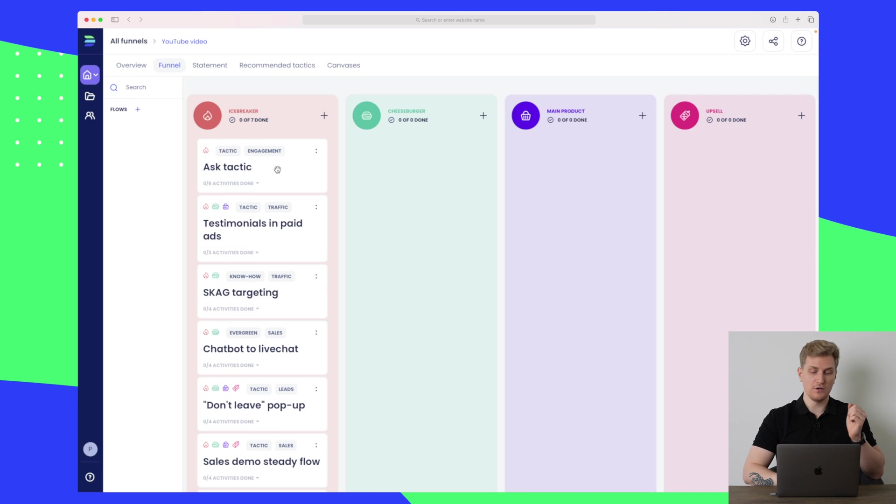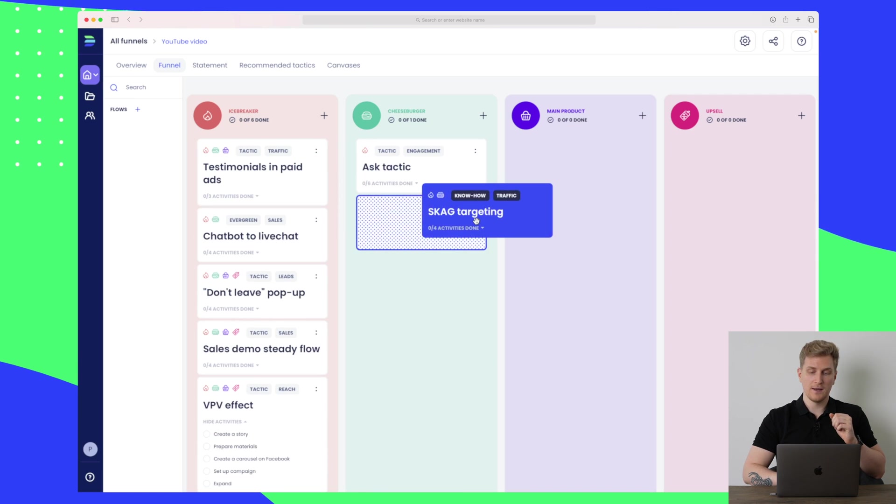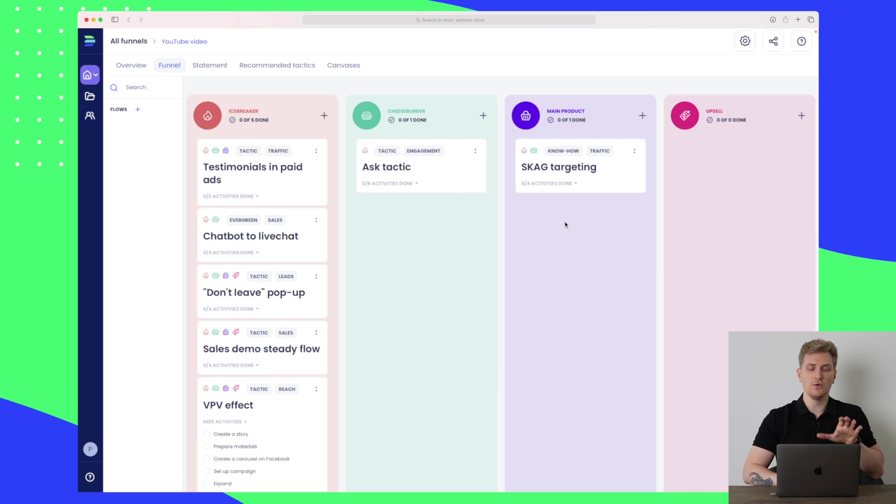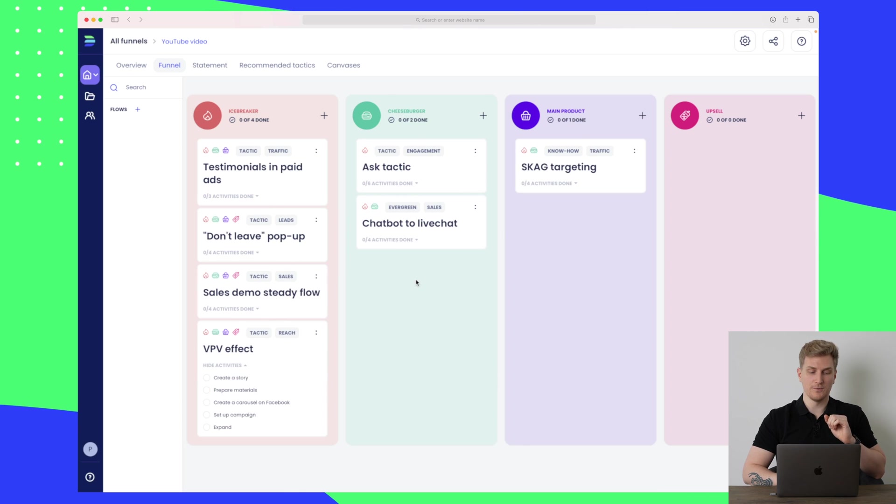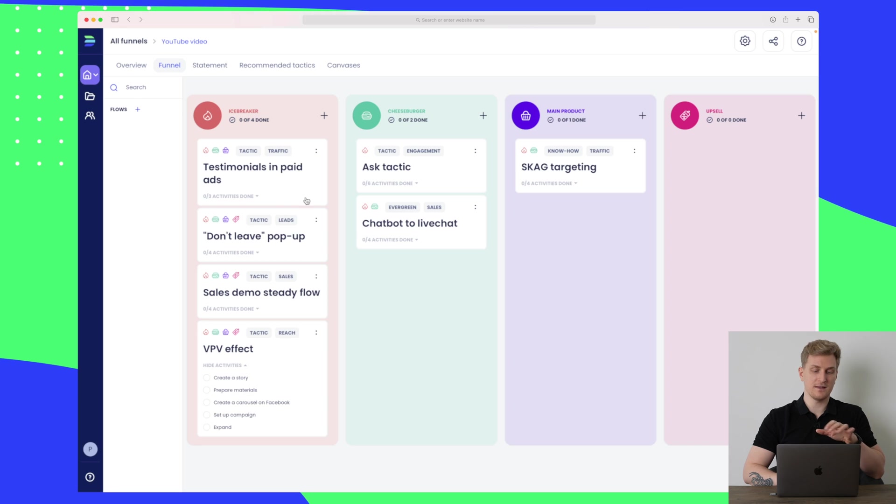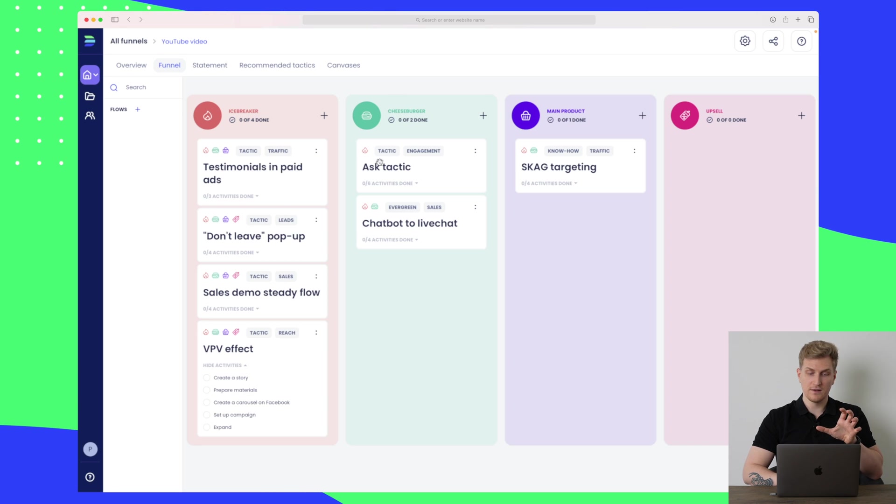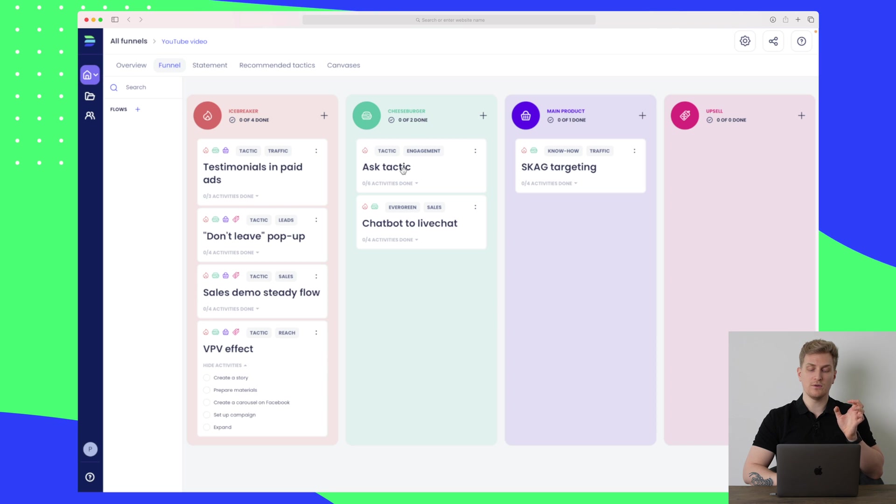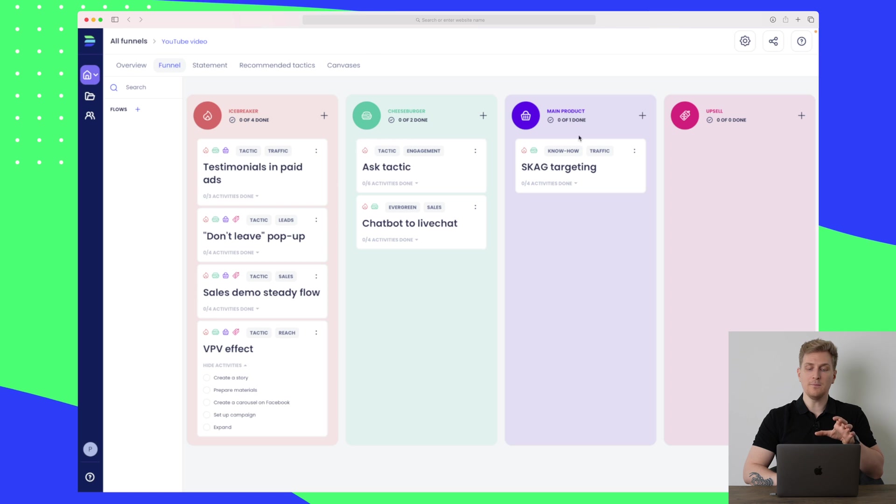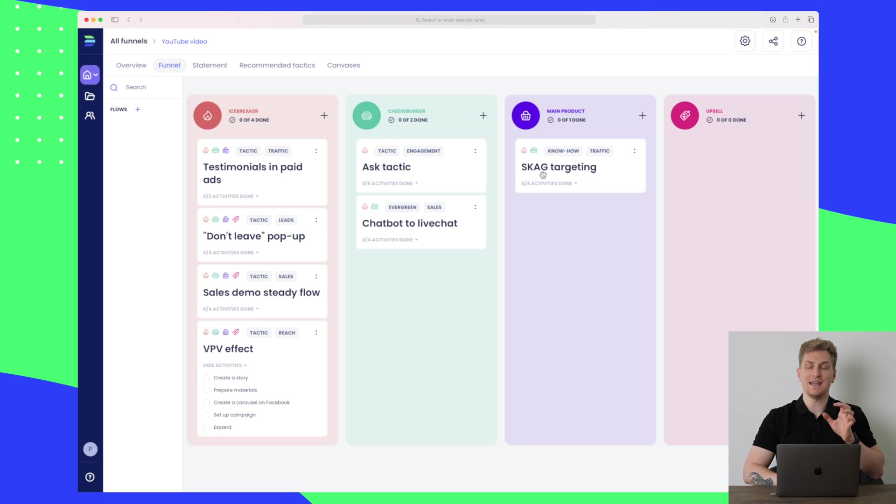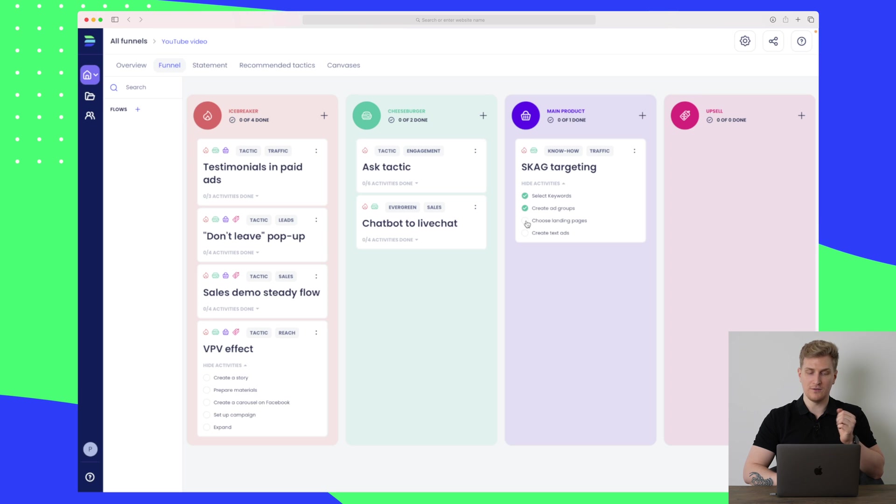You can basically drag and drop these different tactics to put them where you think they are belonging. So let's keep it at this—I want to use testimonials and paid ads as my icebreaker. In my cheeseburger I want to use the ask tactic and the chatbot. And in the main product I want to use the SKAG targeting. Remember, under each of these we have different steps we need to go through.